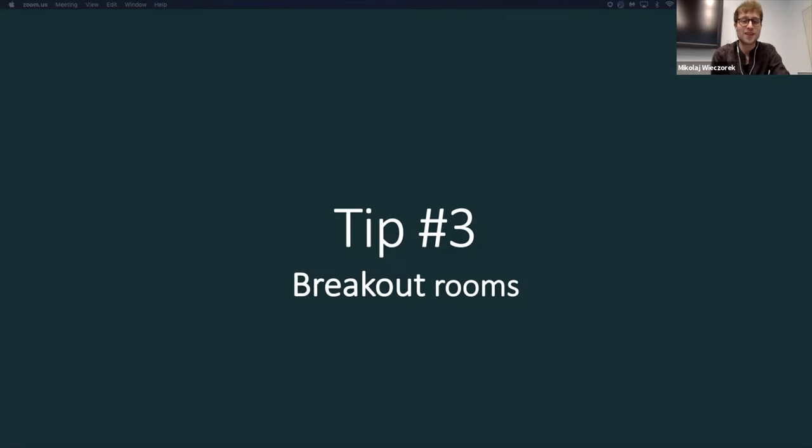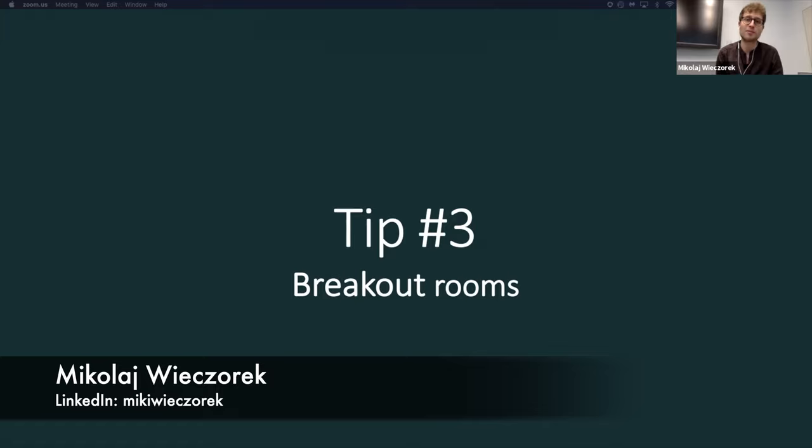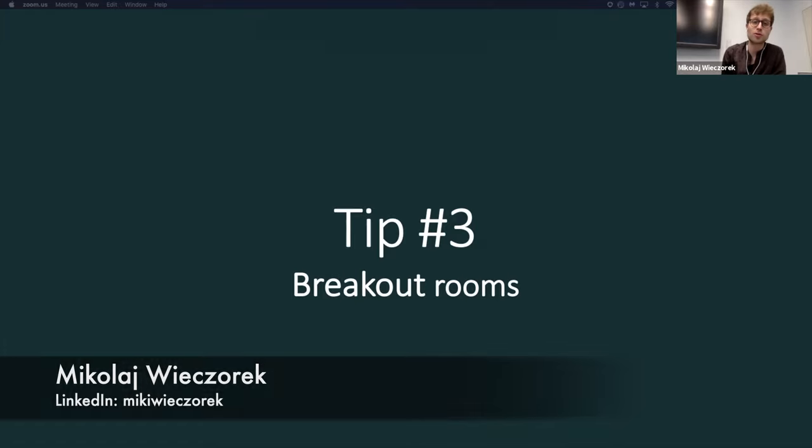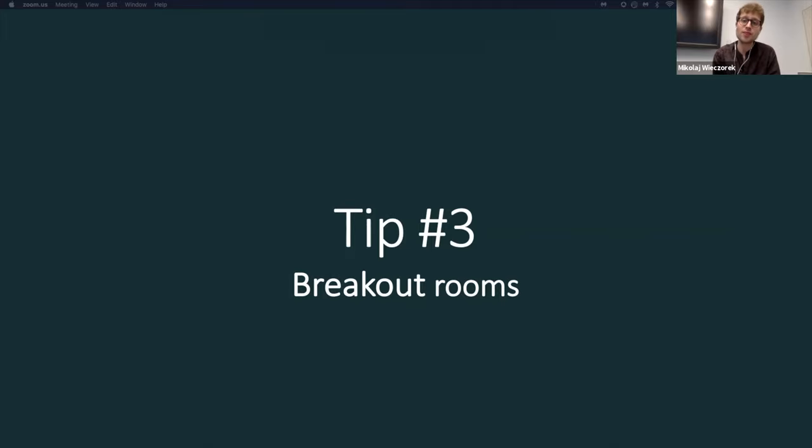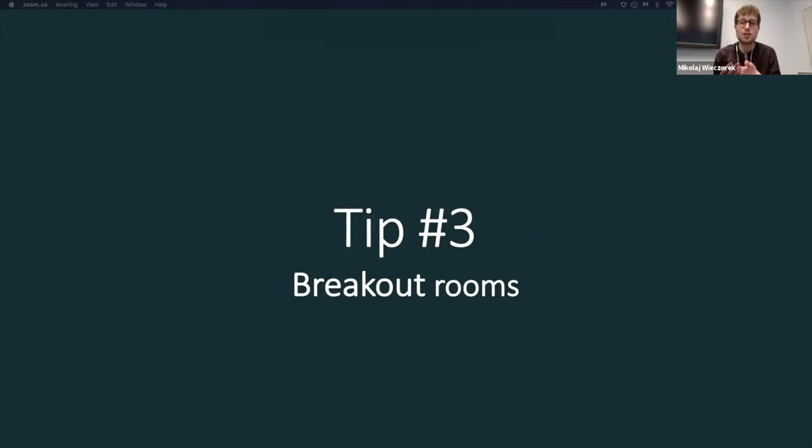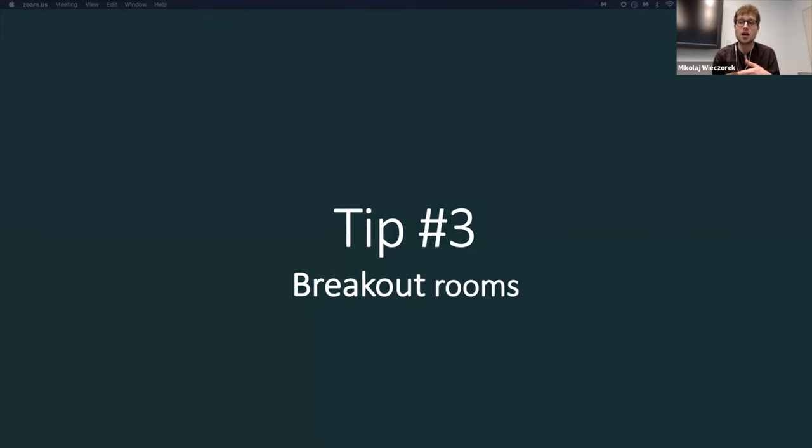All right. I am very excited to give some pro tips for Zoom users. And our tip number three is breakout rooms. So to me personally, it is an amazing tool for brainstorming and group discussions. For example, in our MIS classes where both Rebecca and I are teaching assistants, the professor is giving a lecture.